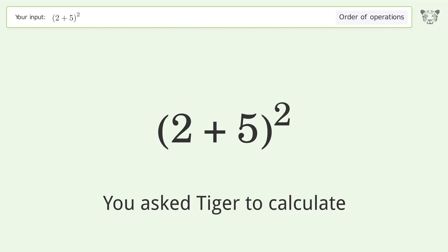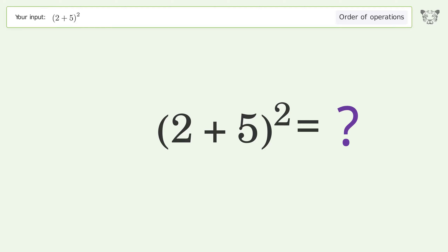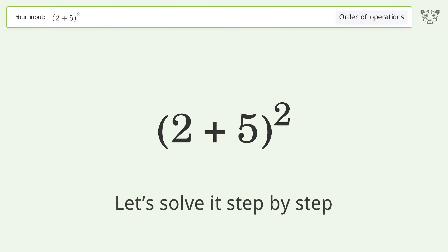You asked Tiger to calculate. This deals with the order of operations. The final result is 49. Let's solve it step by step.